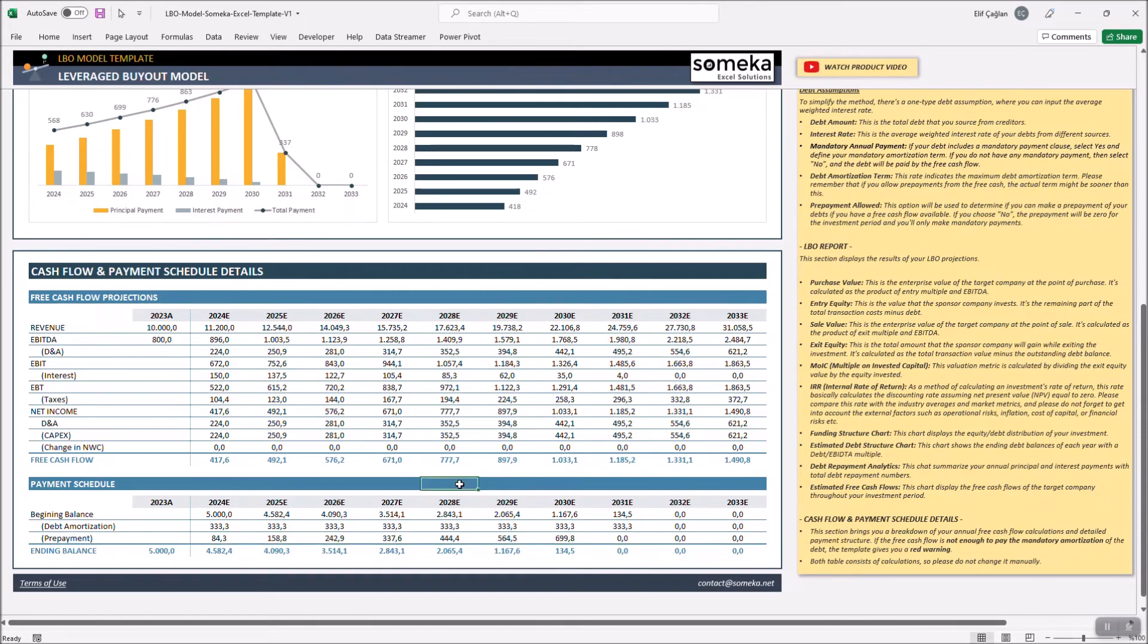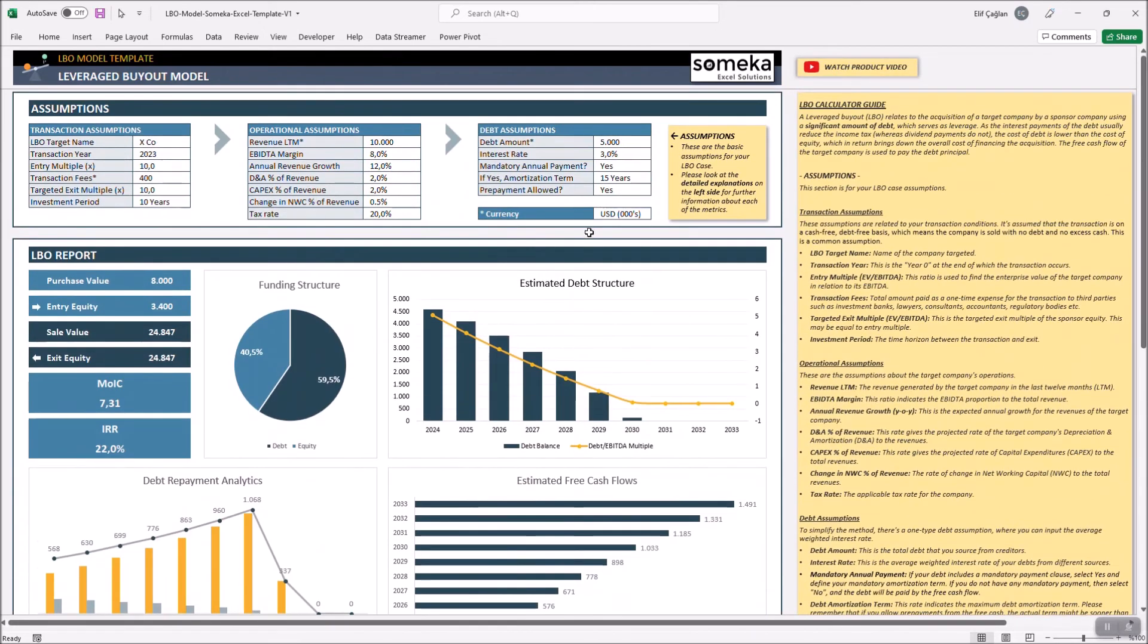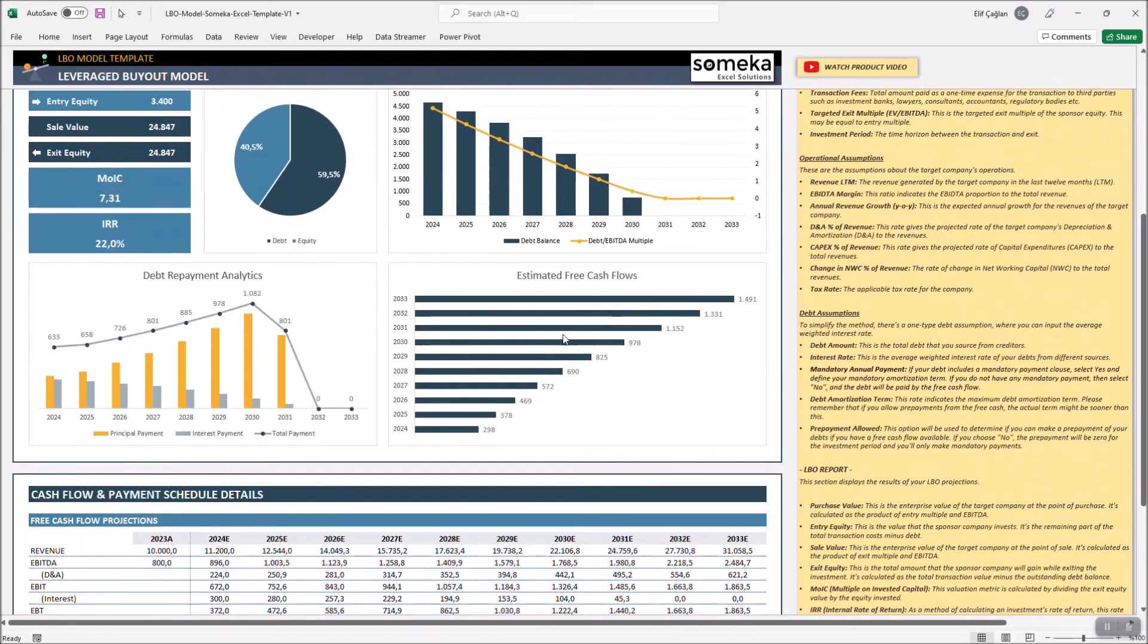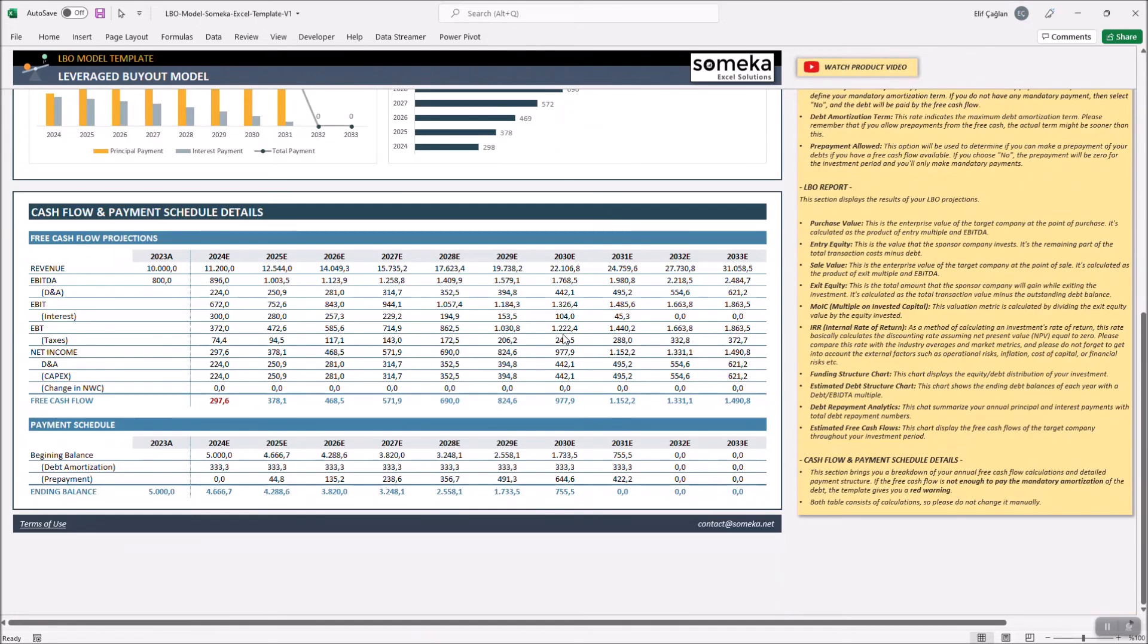Let's also increase the interest rate for your loans to 6% and check our free cash flows. Now, the template warns you with a red font that your cash flow is not enough for your mandatory payment for the first year.